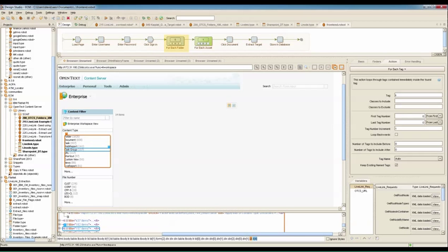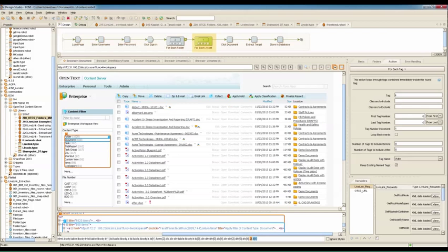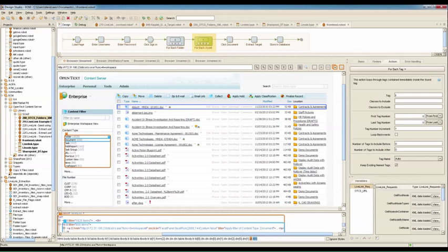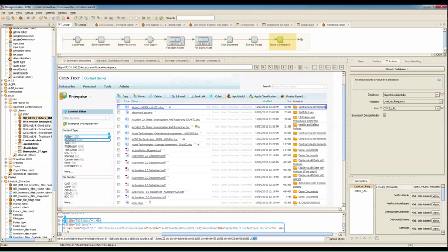I can now create a loop step that loops over each folder, and then another loop step that loops over each file within each folder. Each file is then extracted, saved to an intermediate database, along with all the metadata, and then from there, it's loaded into SharePoint.